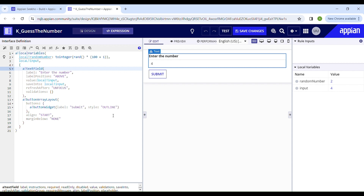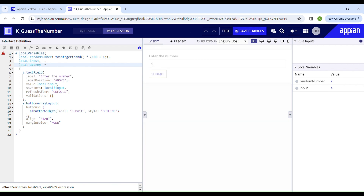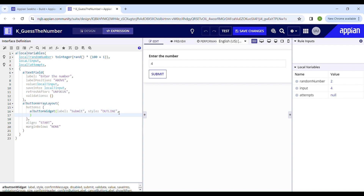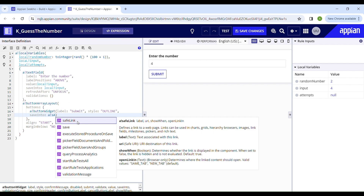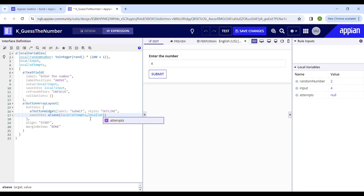Next we're going to capture the number of attempts. Every time the user clicks the submit button, we'll store the attempts in a different local variable. We'll declare another local variable called "local attempts", and use it in the save-into parameter. We have to increment this local variable by one — every time the user clicks submit, that means they've used one of their three attempts. So we set local attempts to local attempts plus one.